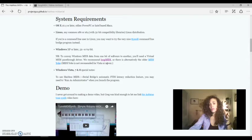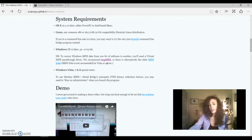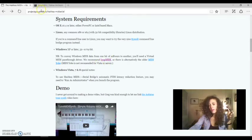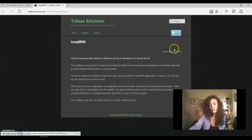So you need a software to create a MIDI channel, a MIDI port and open it. So click on this link and from there you can download loopMIDI.